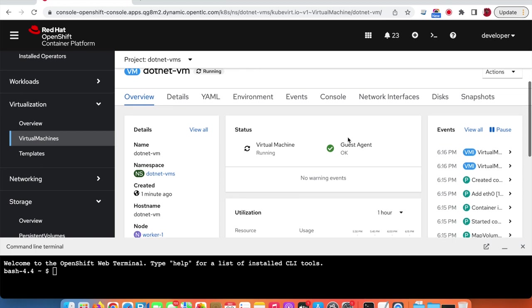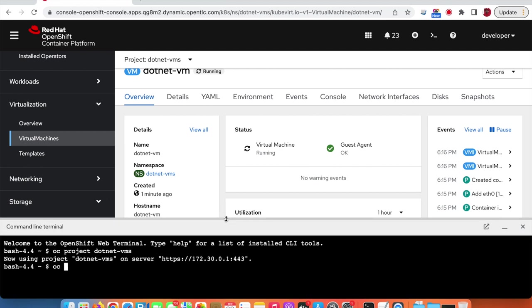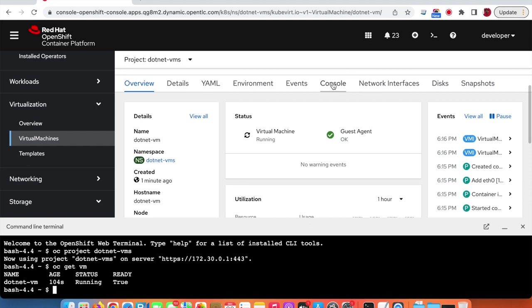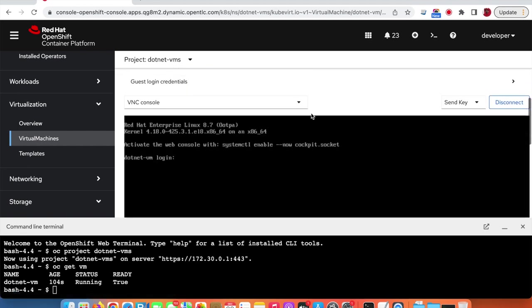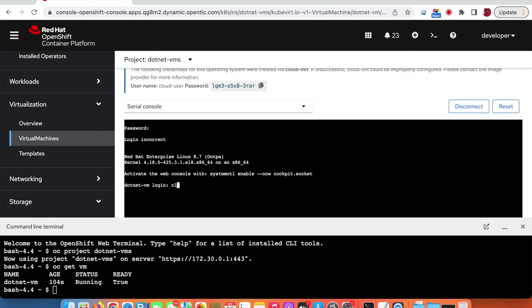We can go to the CLI and switch to the .NET VMs project, then query OpenShift about the existing VMs. We can see that the .NET VM is created and has been running for 104 seconds. We can connect to the console and log in using the username and password provided.